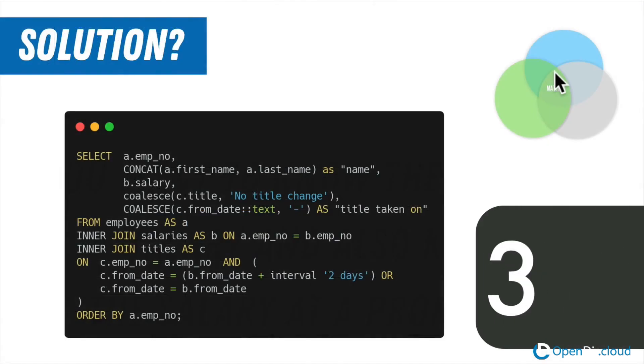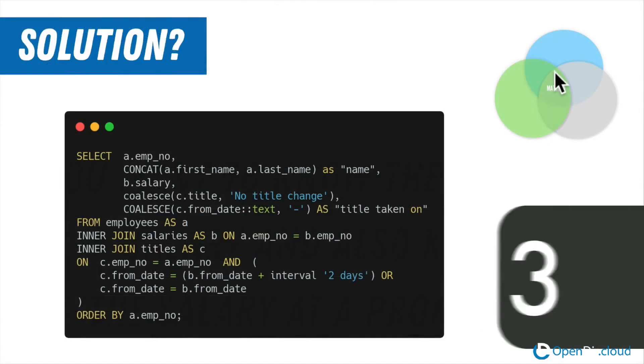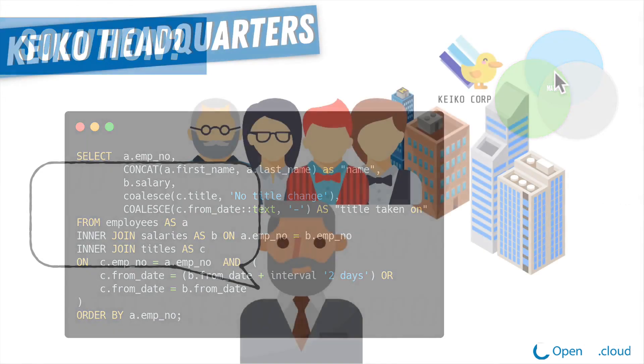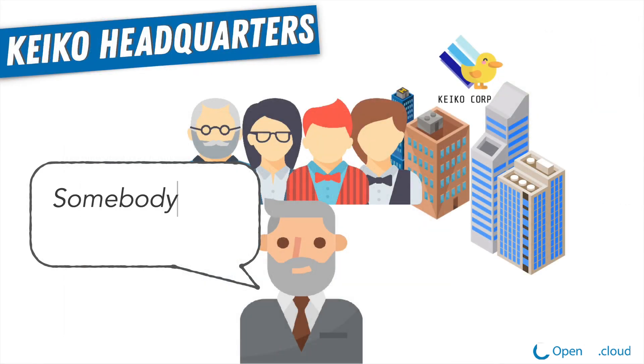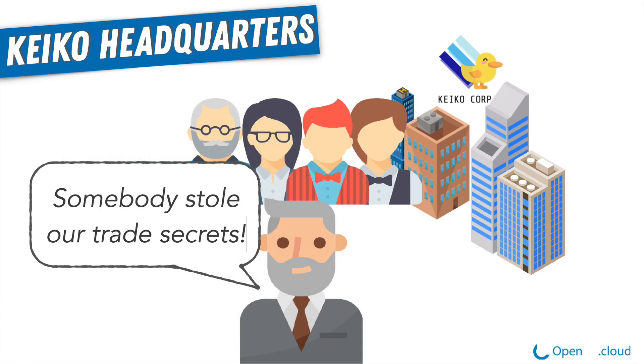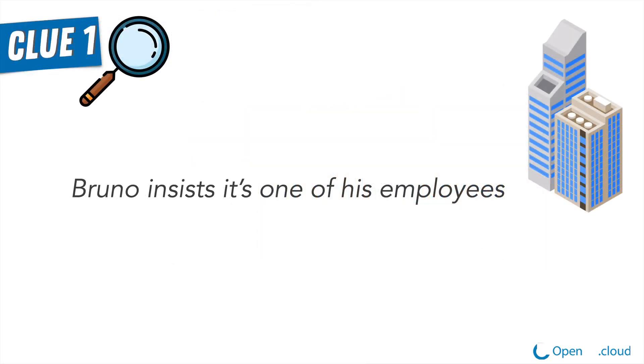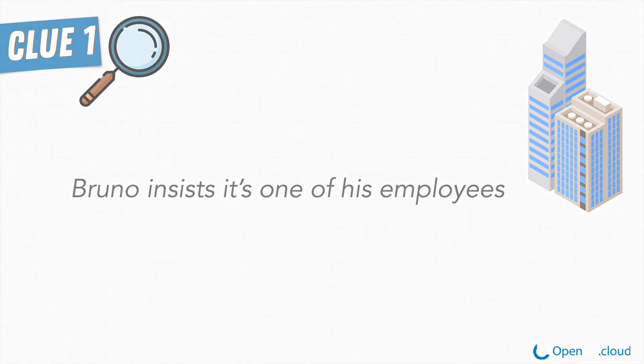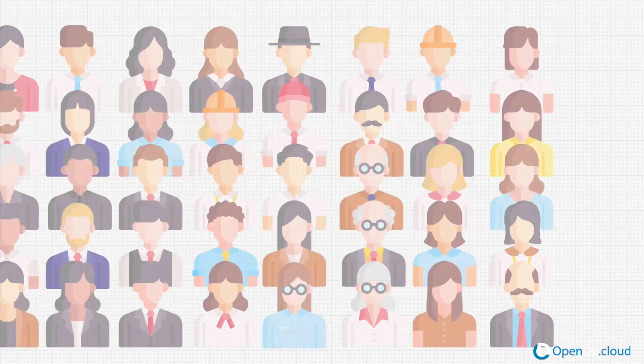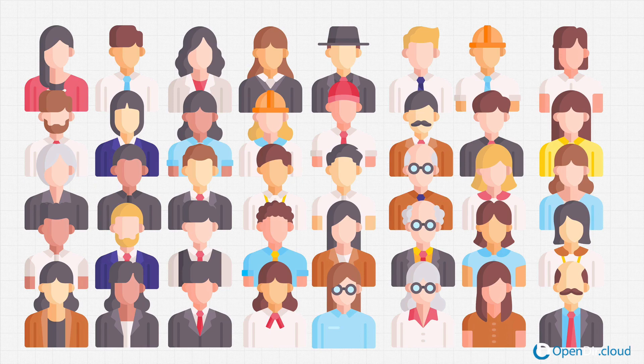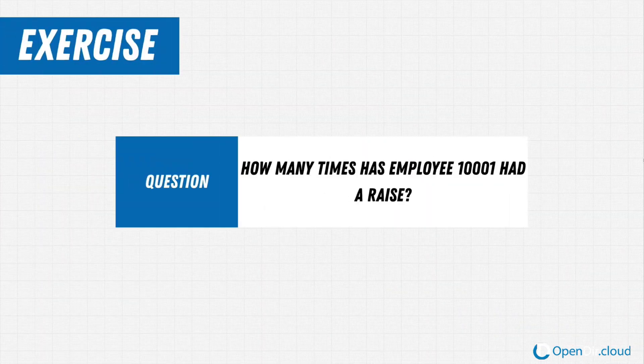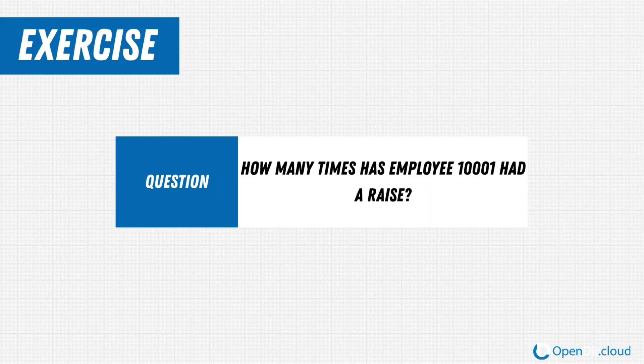Three, we're going to have some fun here. The course starts off with you getting hired at Keiko Corp to investigate their recent database breach. Because we believe in learning by doing, you'll be doing tons of real-life assignments and exercises along the way.